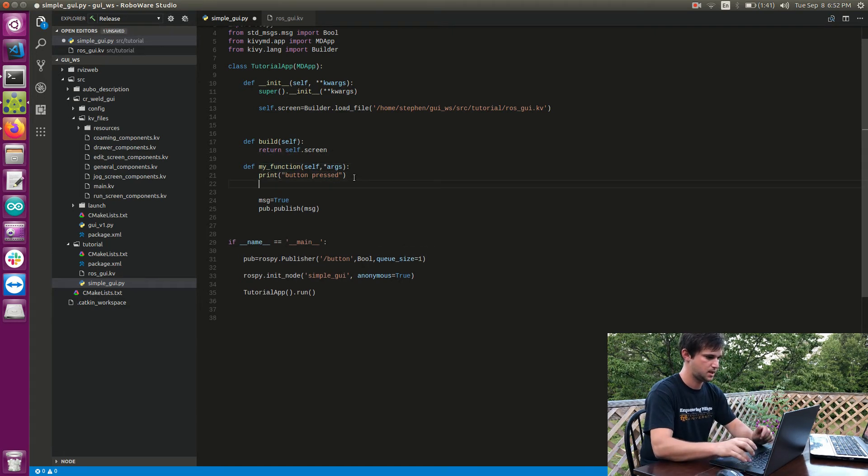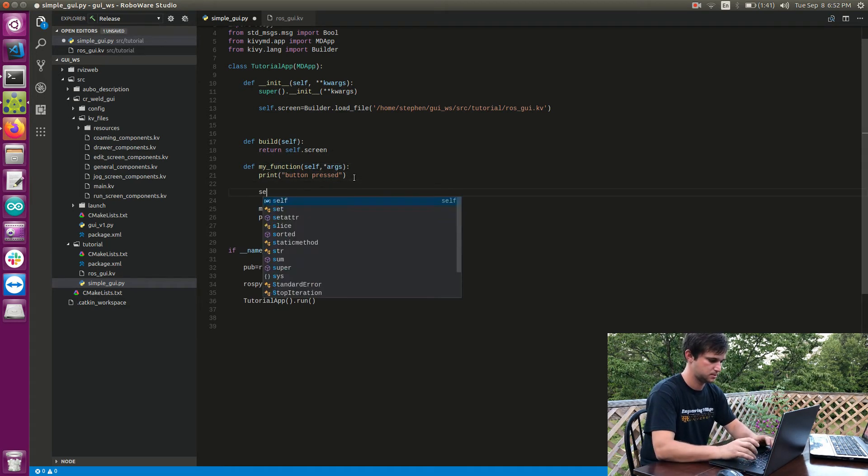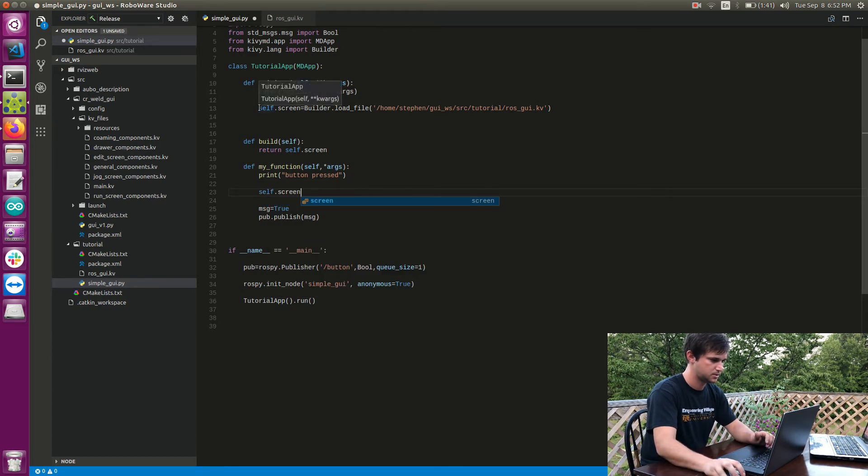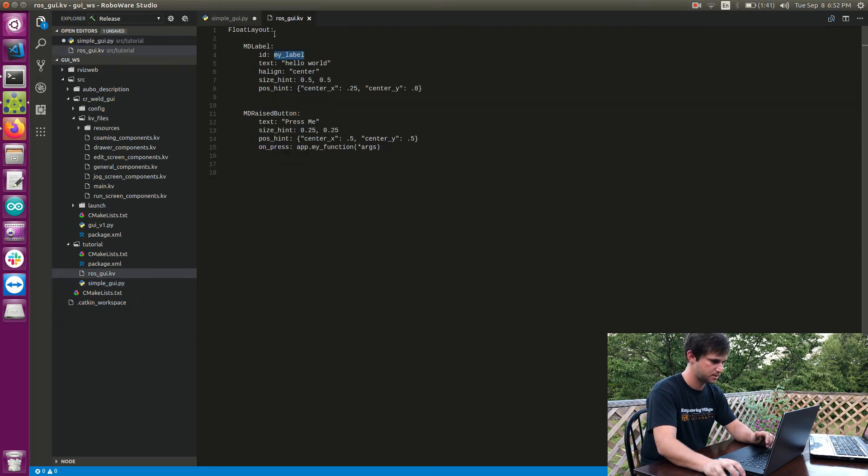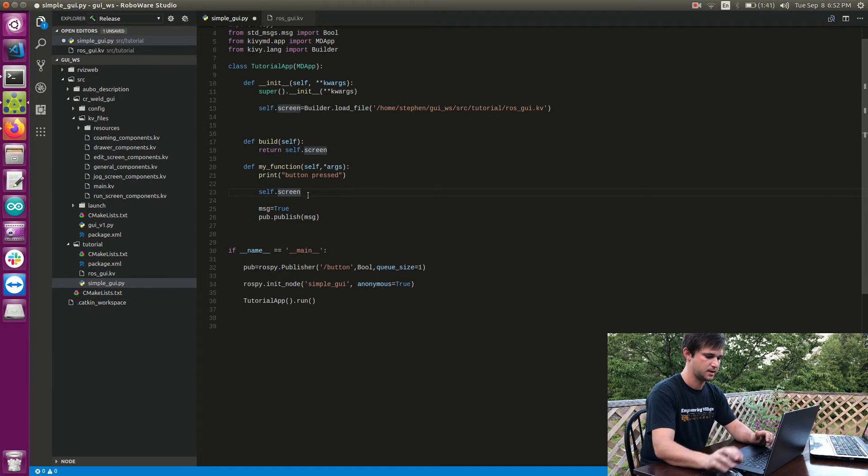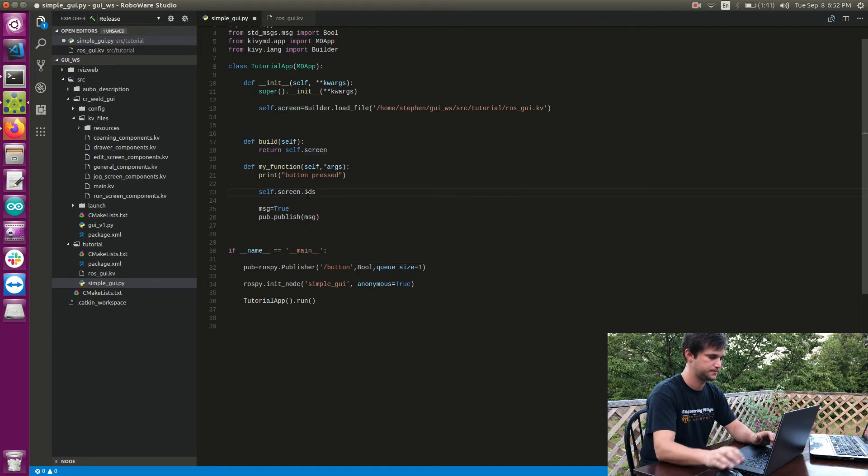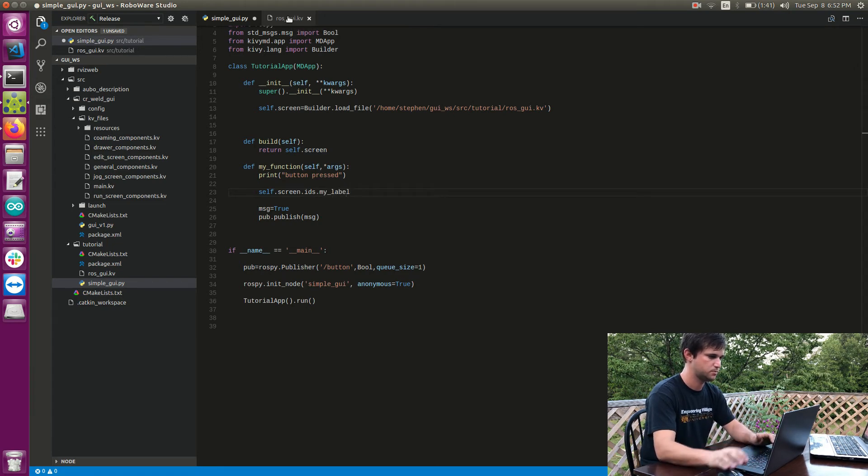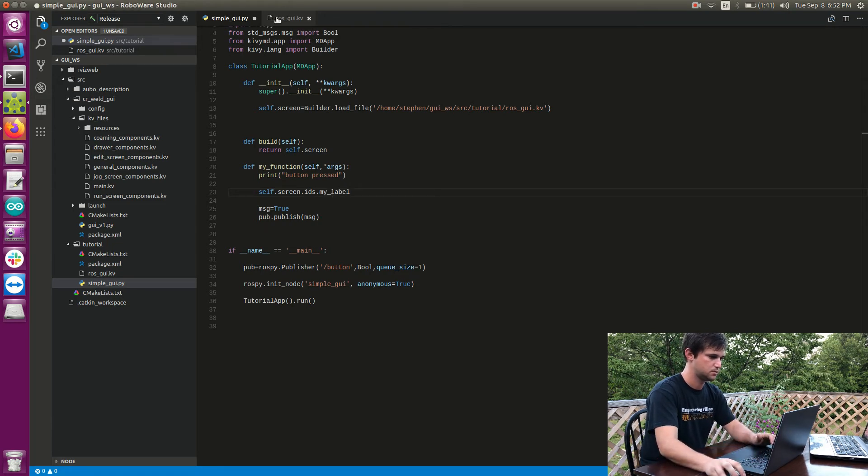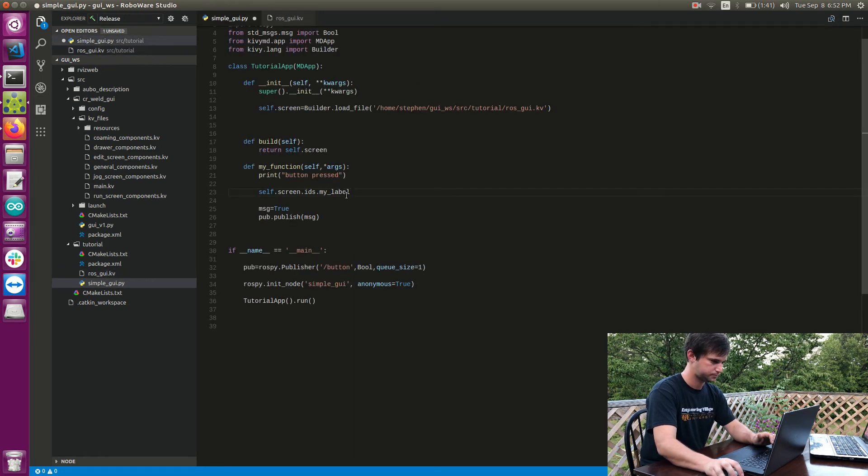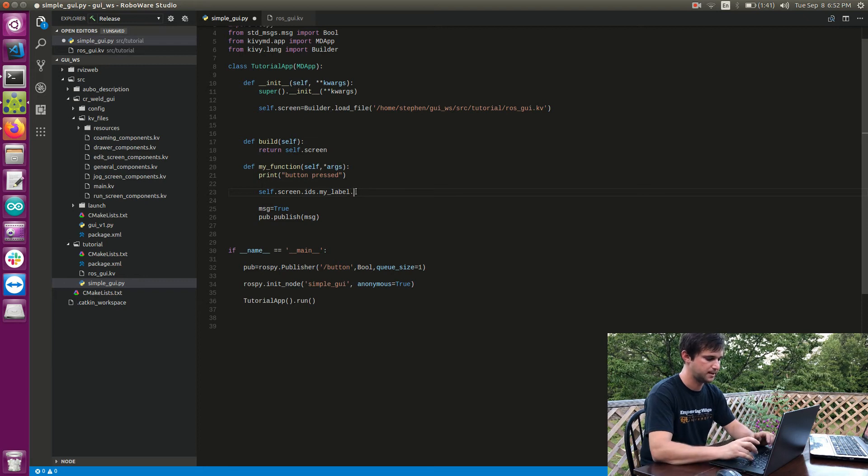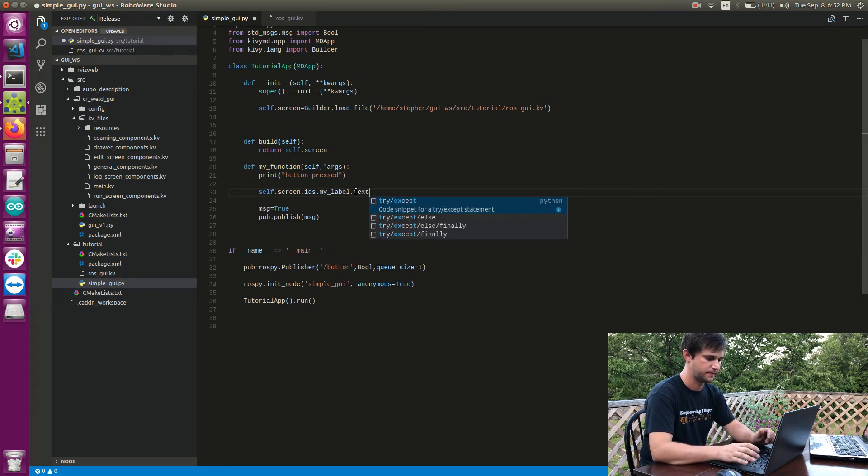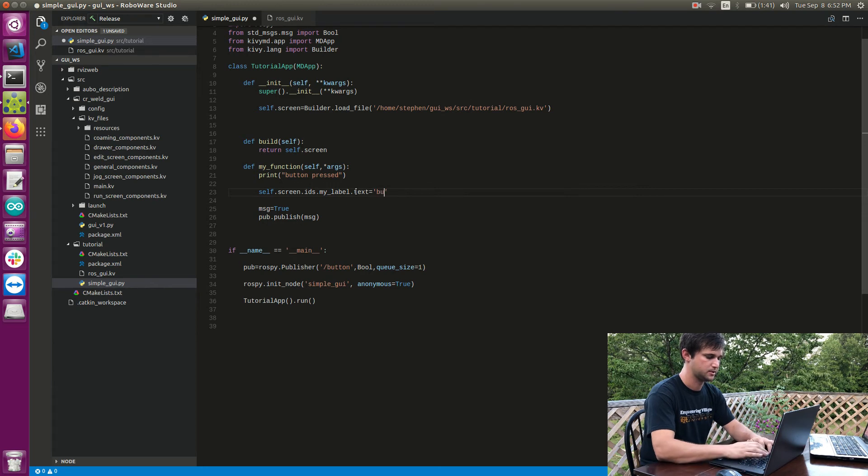What I can say is self.screen and the reason I had to do that is so self.screen basically gets me to my root. So it gets me here. Self.screen and then I need to go to ids and then I need to specify which id I want to go to. So I've gone to my_label and from within my_label which property do I want to change, and I can specify text and I could say button pressed.